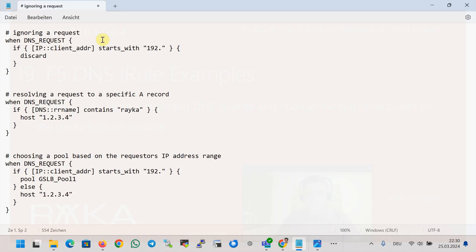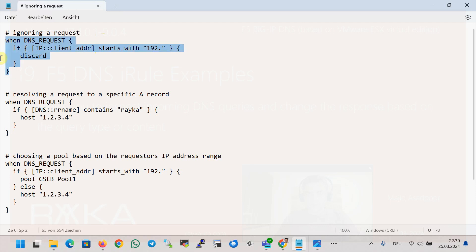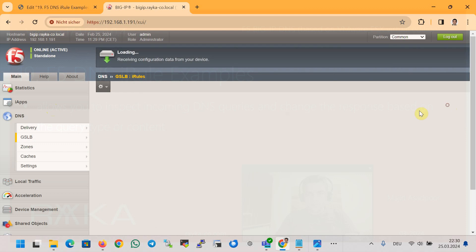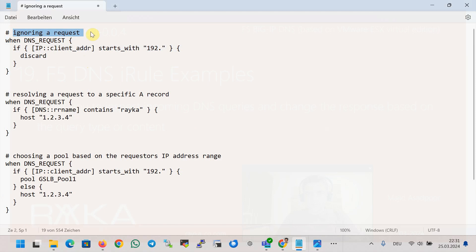In the first example, we write an iRule to ignore DNS requests if they come from an IP address that starts with 192, which is the IP address of my computer. The client IP address is detected using the 'IP client_addr' condition command, and then we use the 'discard' action command to ignore the request. We write the code in the section GSLB > iRules, then create and add the iRule code with the name 'ignoring a request'.